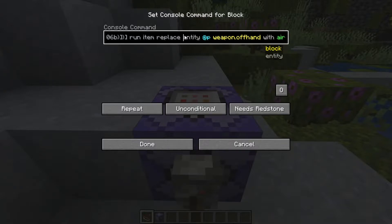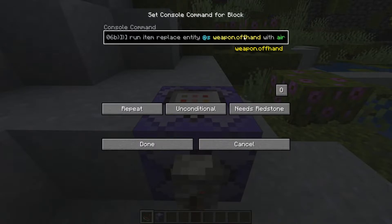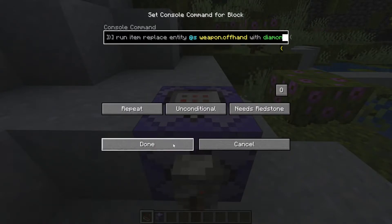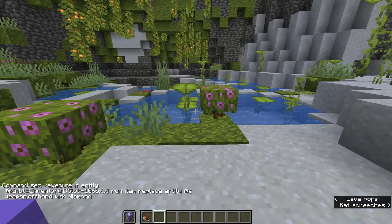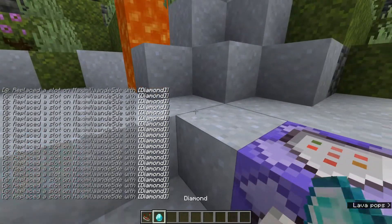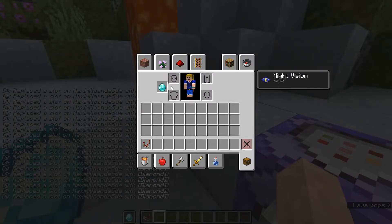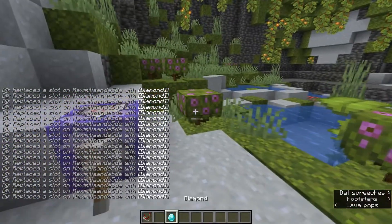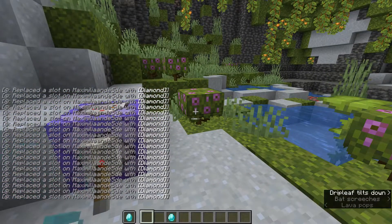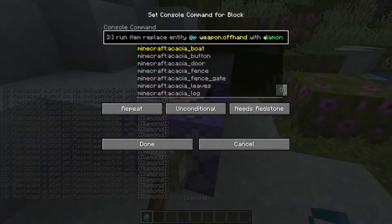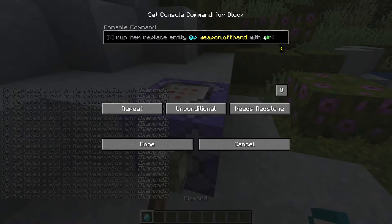Back to the full command — after detection we run the item command where we replace for the entity at the nearest player. The slot here is weapon.offhand, and we replace it with air. You can also replace it with something like a diamond, but that's not very helpful because every time you put something in your offhand it keeps replacing it with a diamond. So air is actually a better option because it removes the item cleanly.